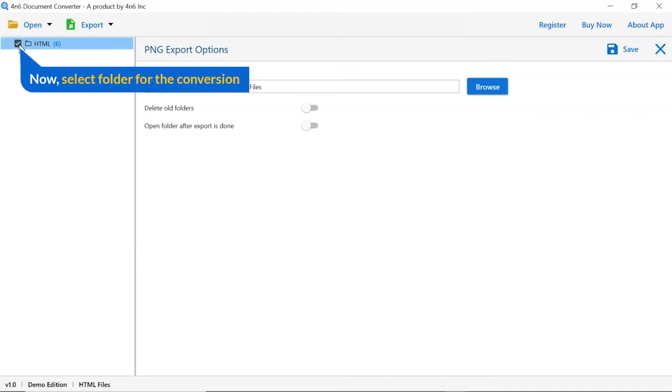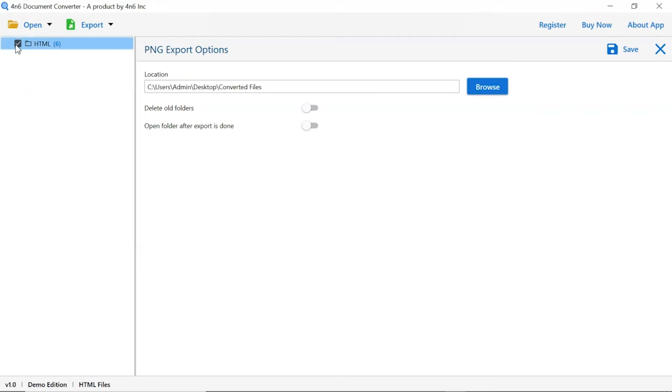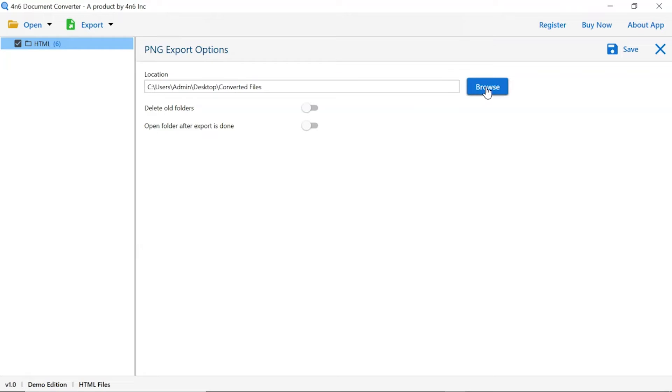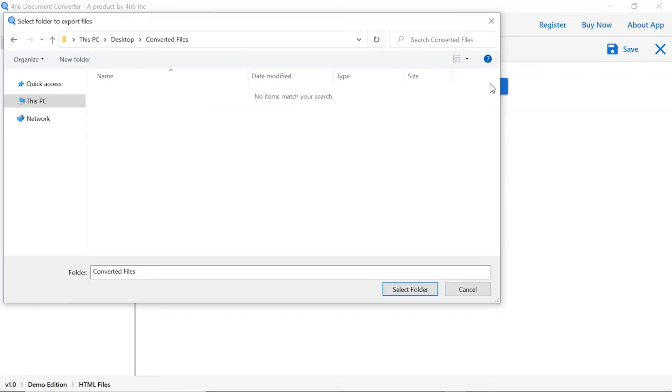Then, mark the required folder for conversion and unmark the rest folder. Go to browse option and pick a location to save converted file.